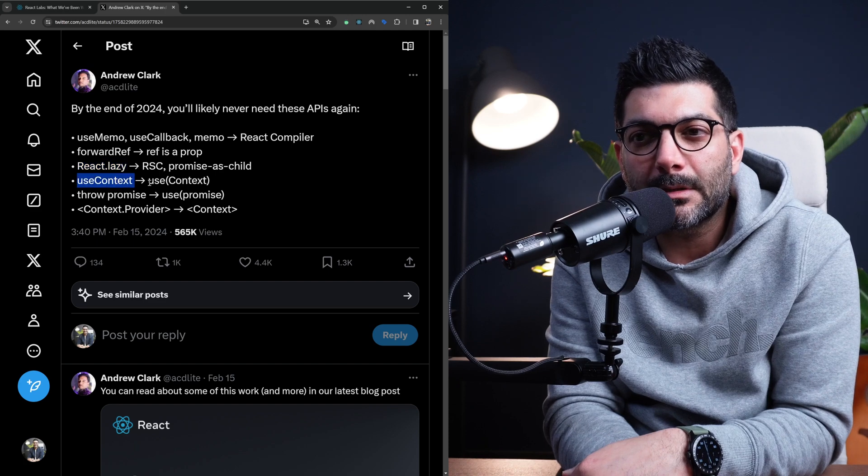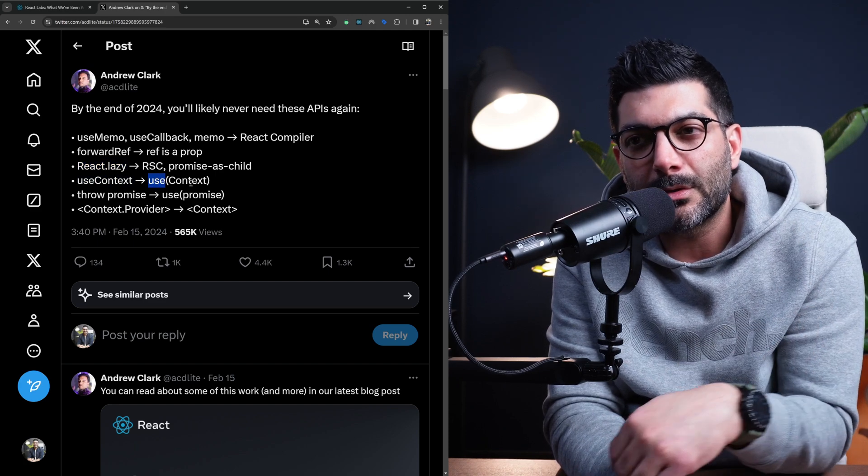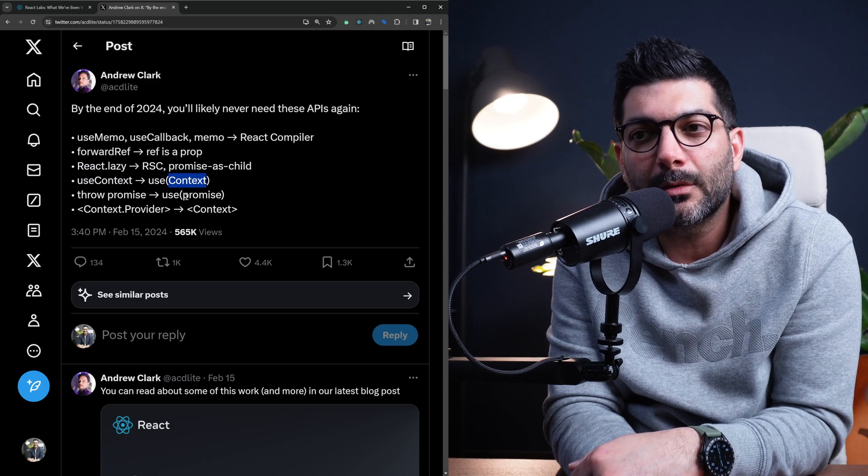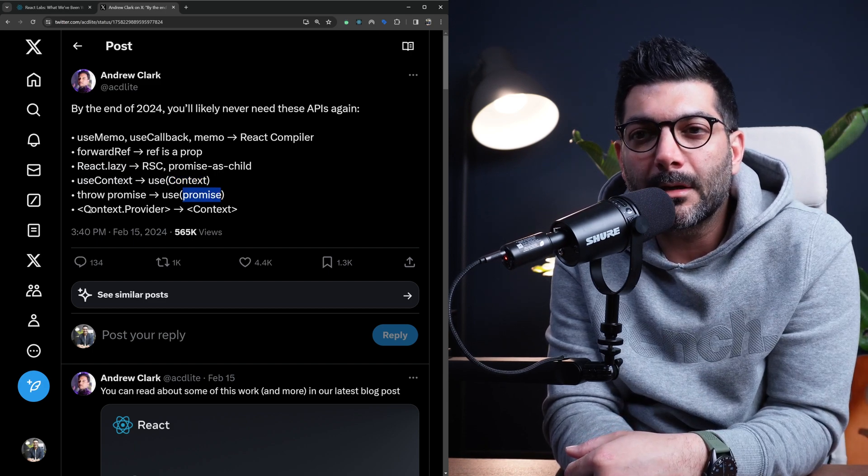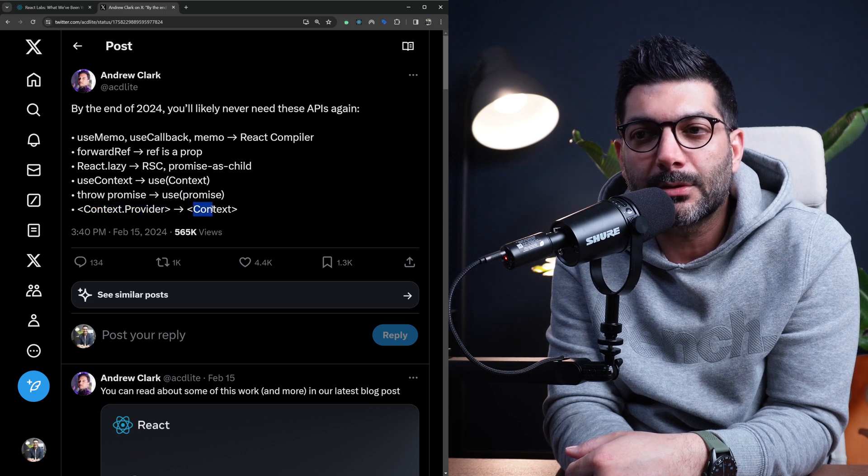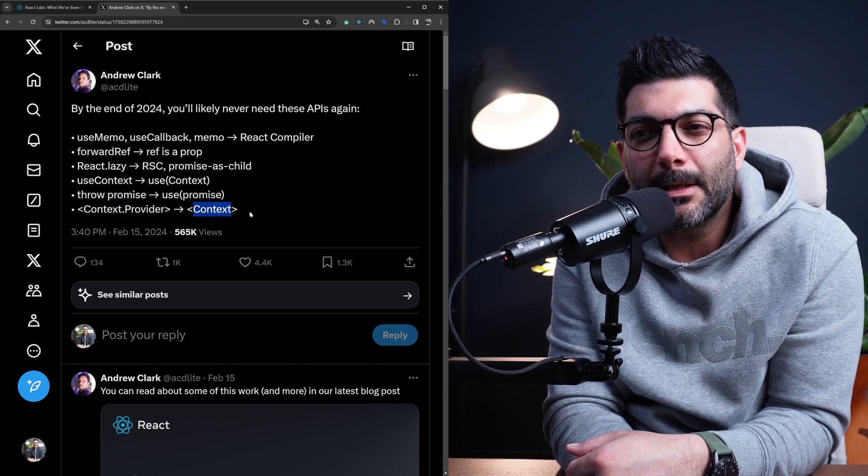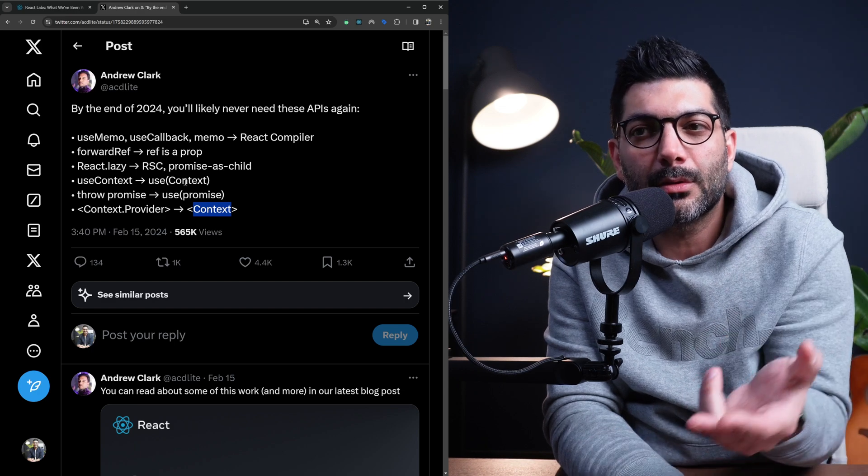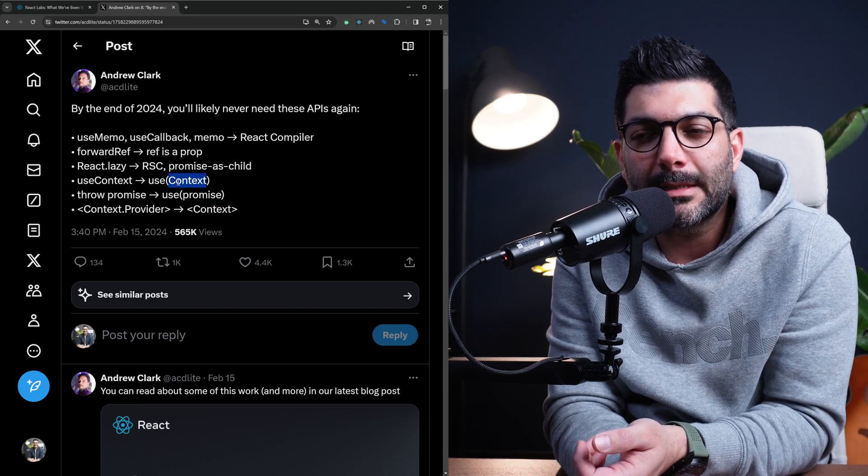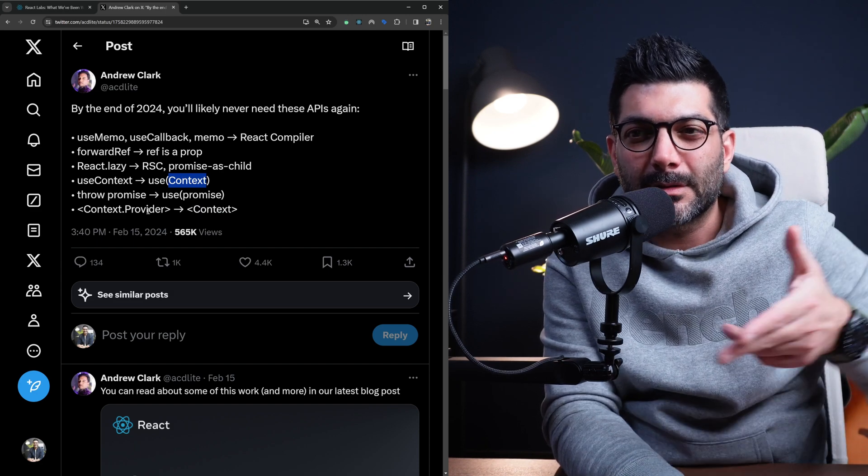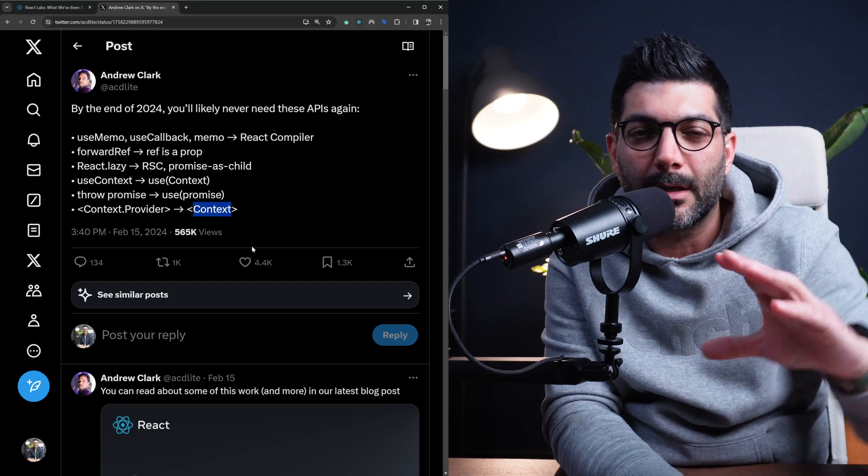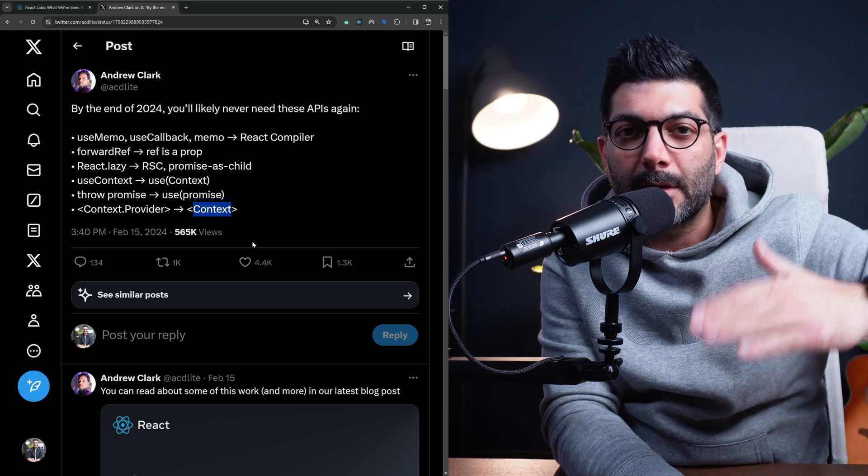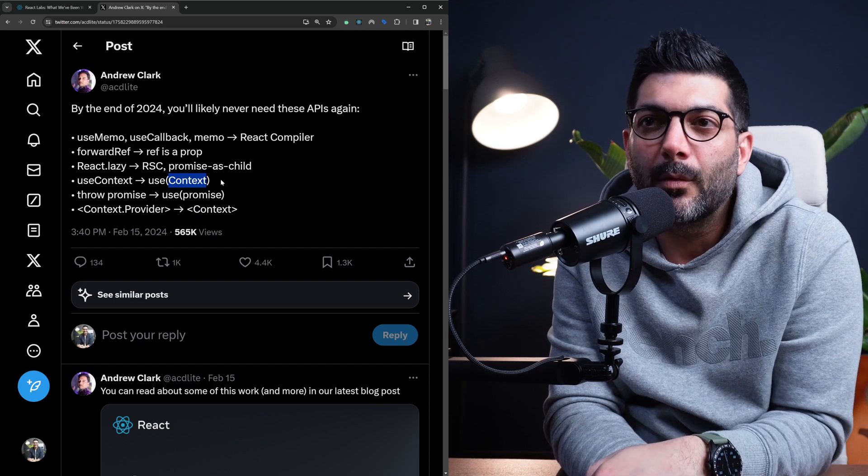The useContext is going to be changed into using the use hook, which you can pass a context or even a promise to use on the client side. And then the context provider is going to remain, but it's going to just change into context because we no longer would have the useContext hook. We're going to just then use the context so there is no consumer side to this context, so the provider won't make sense. So there's going to only be a context component that you can wrap and then use the context inside of any component that you want.